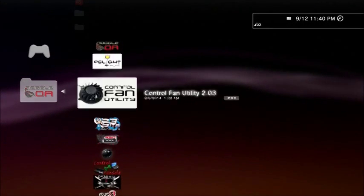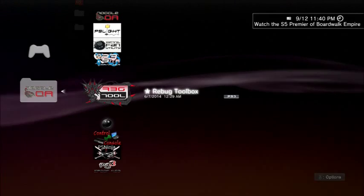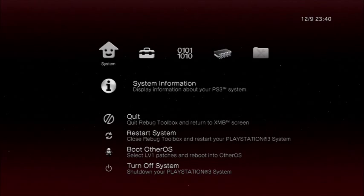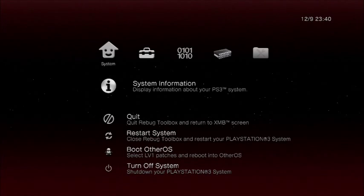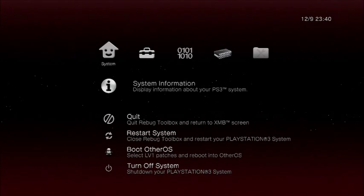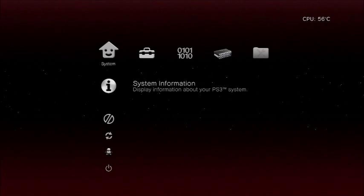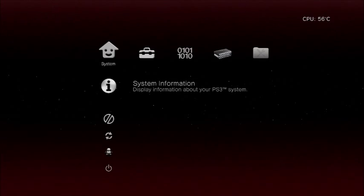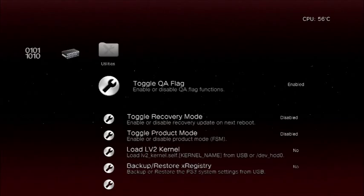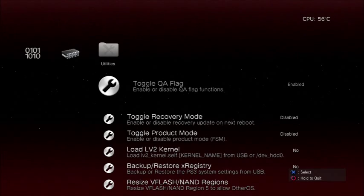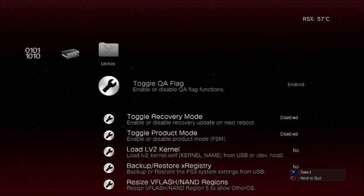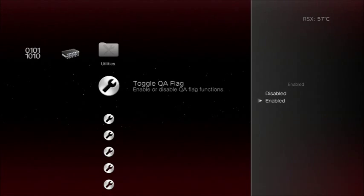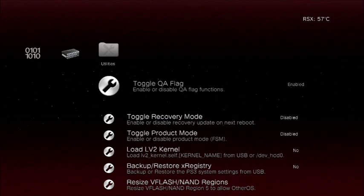Then load up Rebug Toolbox again. When Rebug Toolbox is loaded, if you have Toggle QA successfully, this should now be enabled instead of disabled.